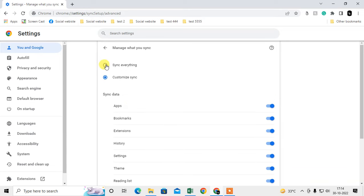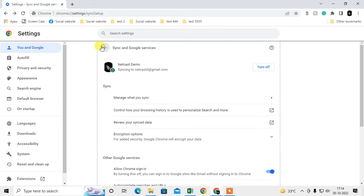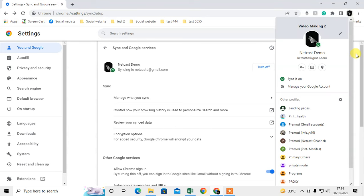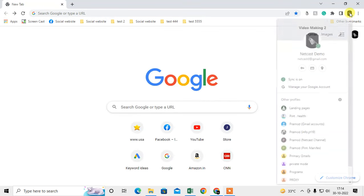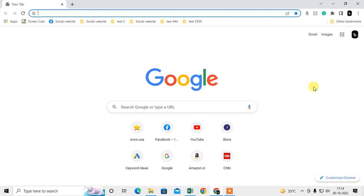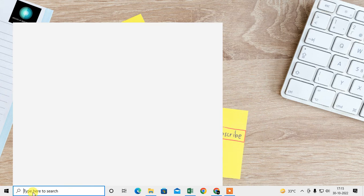Everything will be synchronized to your Google account. When you open a new computer or new Chrome browser, just log in with your Google account and turn on sync — all your Chrome data will be synchronized to the new browser. This is the first method.